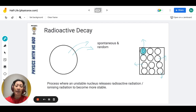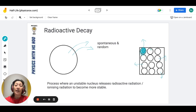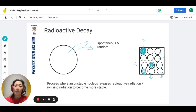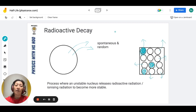Once a nucleus has released radioactive radiation, it would have changed to become something more stable — though more stable doesn't guarantee it is fully stable. Once it has changed, the number of atoms that are part of the original sample has decreased. So over time, not only does the number of atoms decrease, the level of radiation being released will also decrease. In order to calculate this time, this is where we have to learn the concept of half-life.